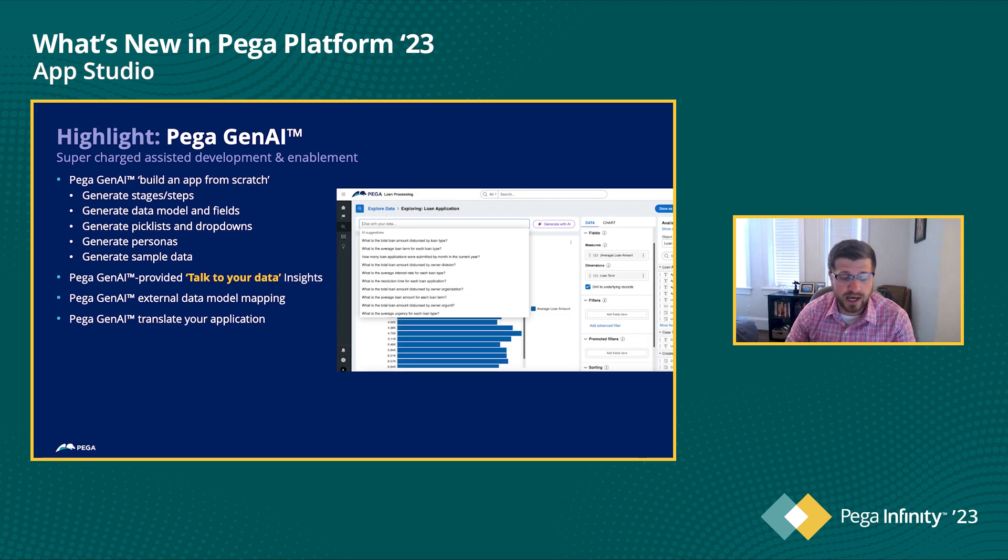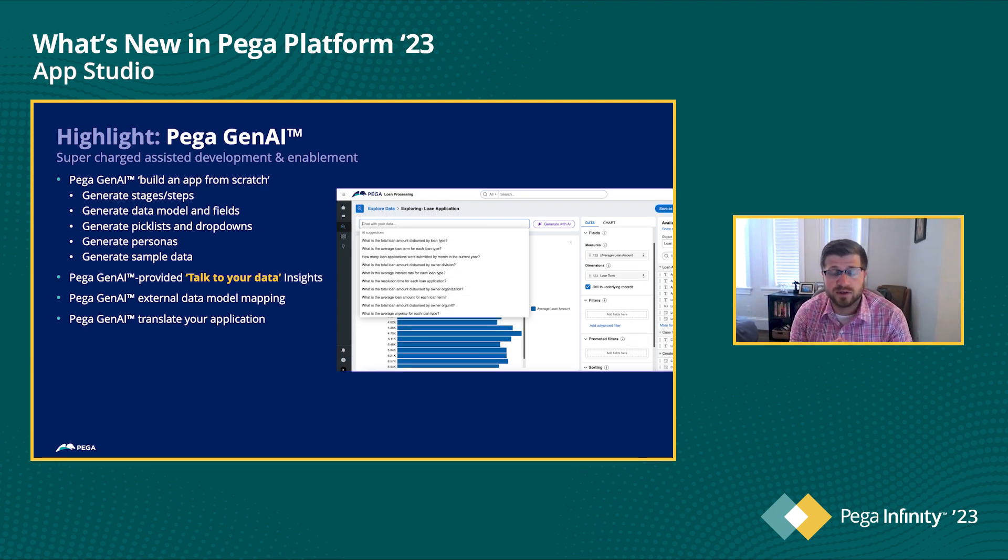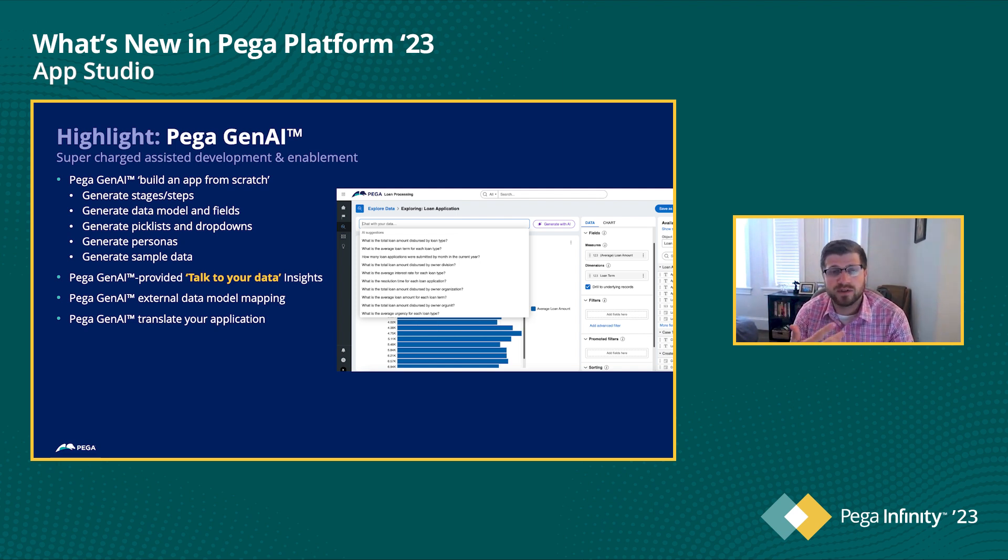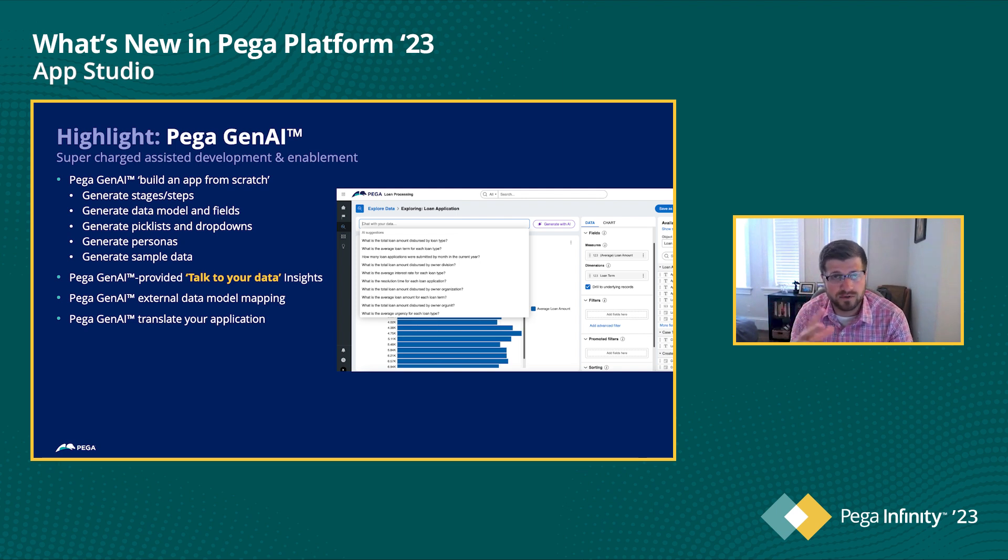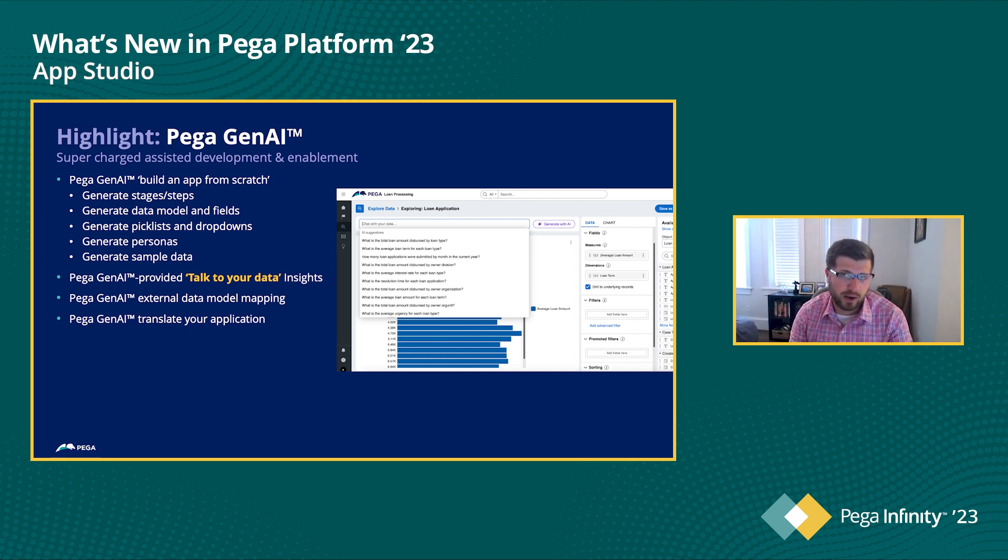In addition to that, we also have the ability to talk to your data. So this is a really cool feature around our insights and reporting capability, where rather than having to have the knowledge of how insights work to actually build the reporting and dashboarding that you'd like to do, you can now chat with this.